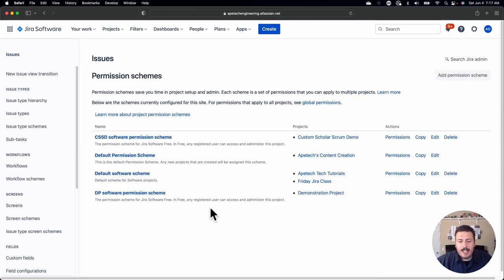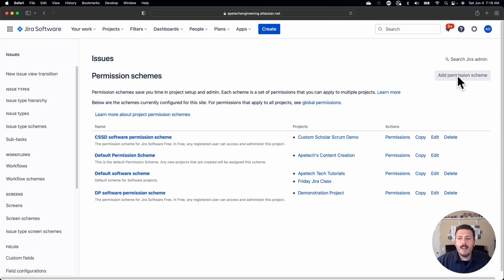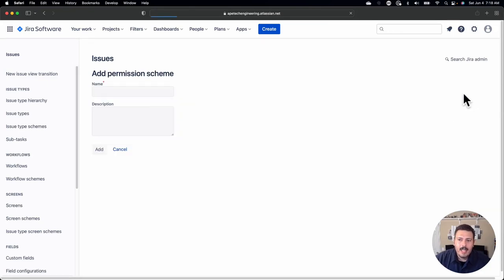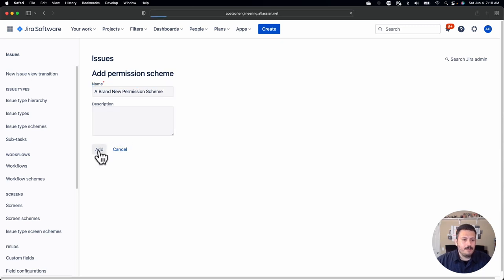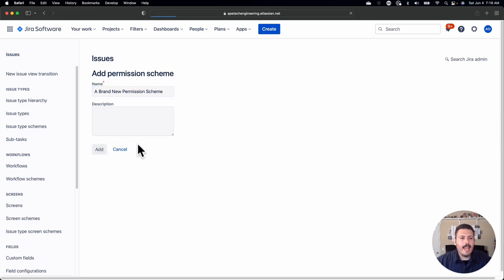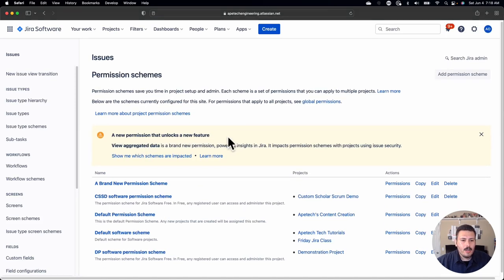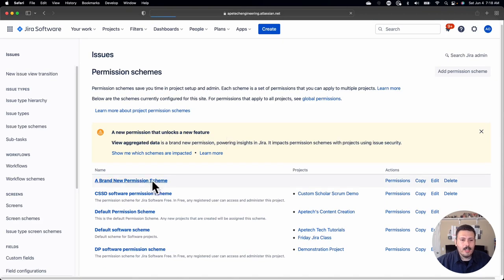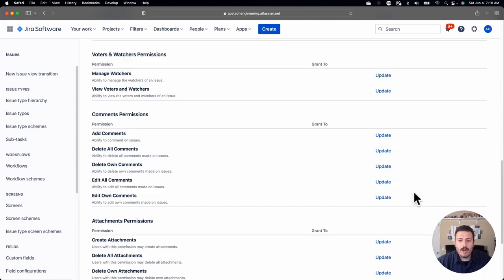A best practice here, something I like to do, is I like to just copy the default software scheme and then go from there. The reason is because if I click on add a permission scheme and I'm making a brand new one, you'll notice that when I go to actually look at it, it's completely blank. It's just a completely empty canvas.